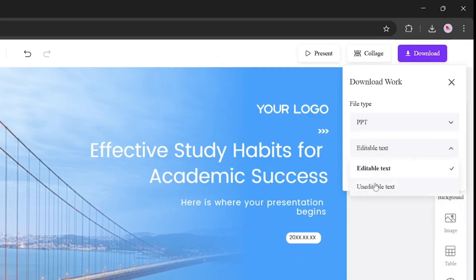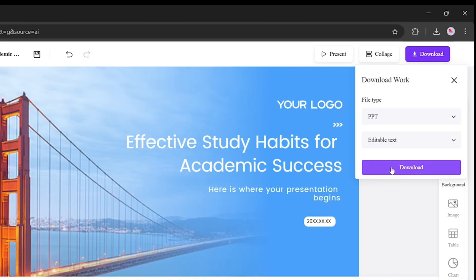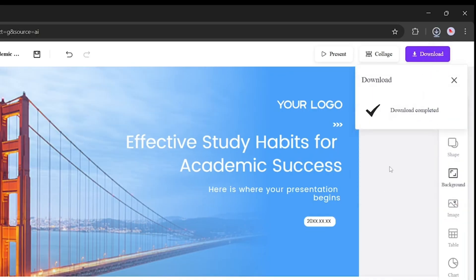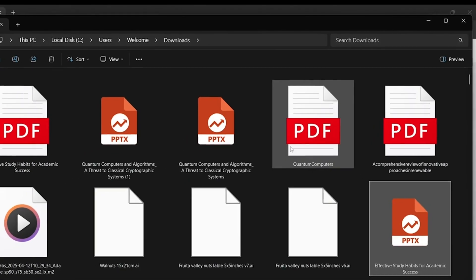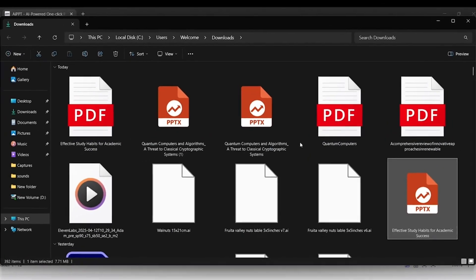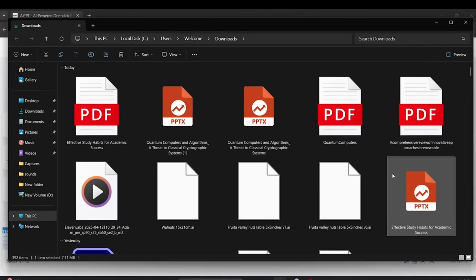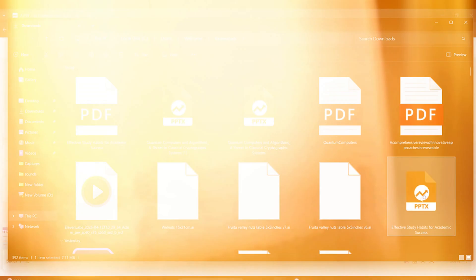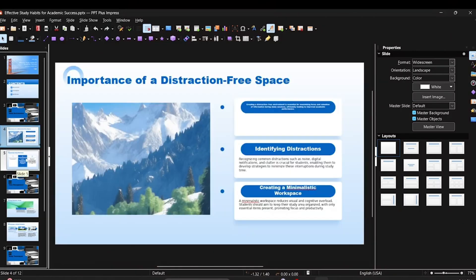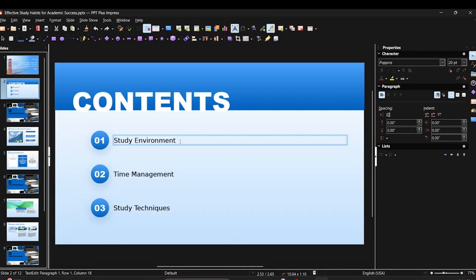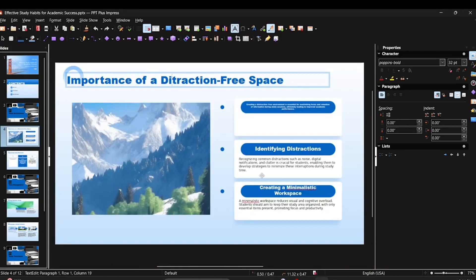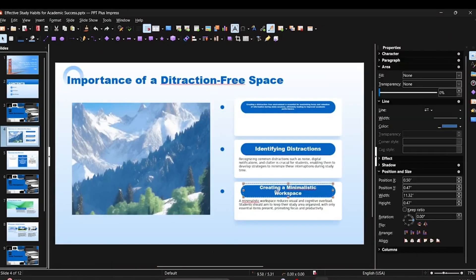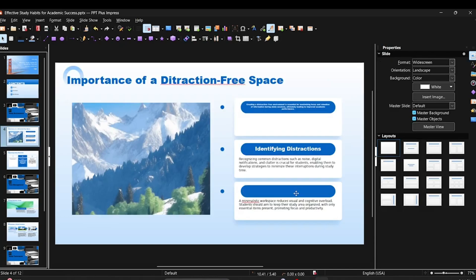So what next? Open the file offline and edit it just like a regular PowerPoint. All formatting and content are preserved. As you can see, I've opened the file, and everything's intact. You can edit anything, text, layout, images, or data, fully offline.